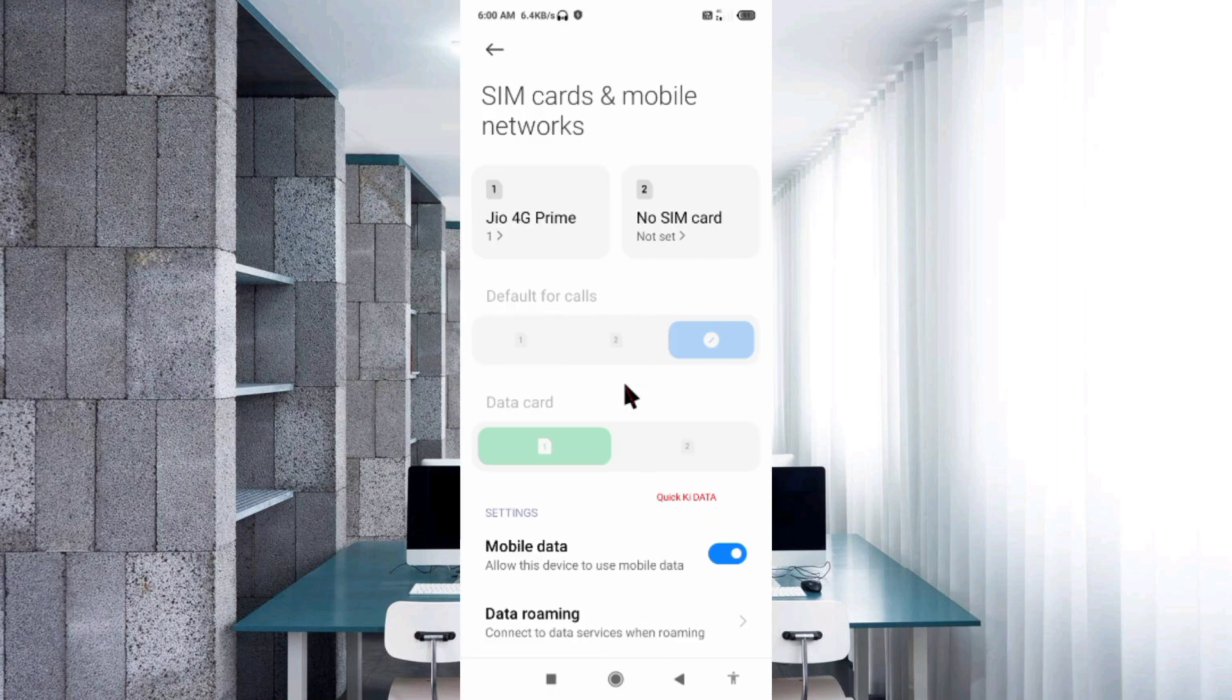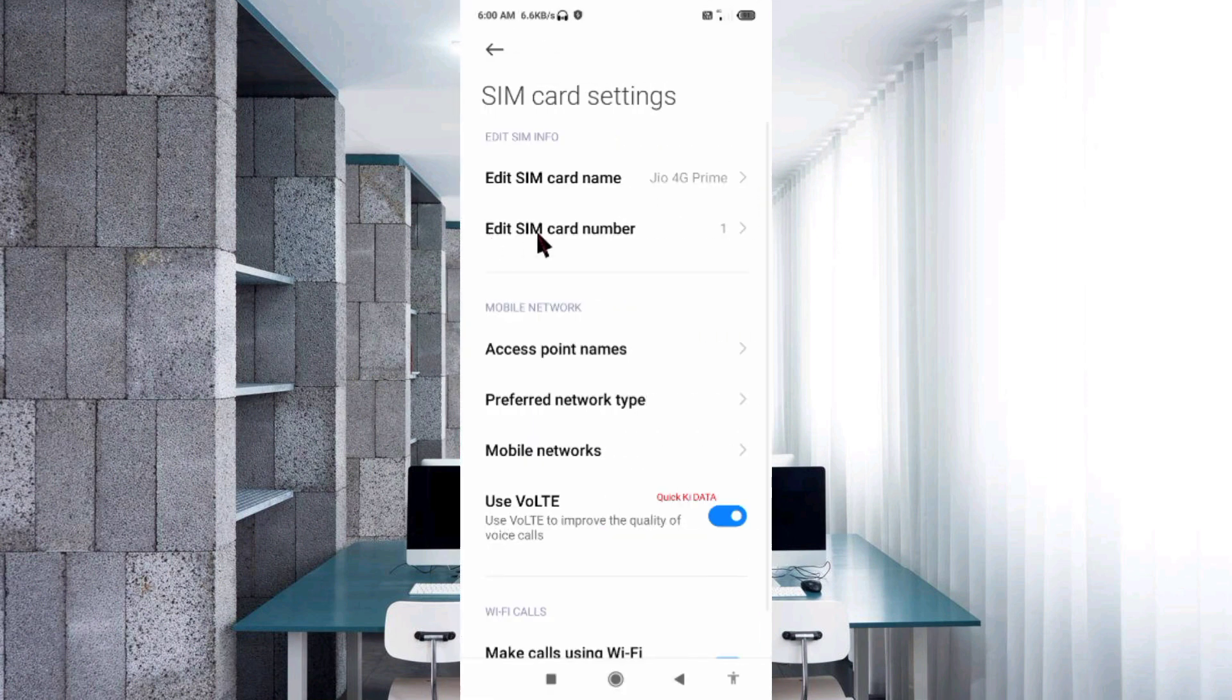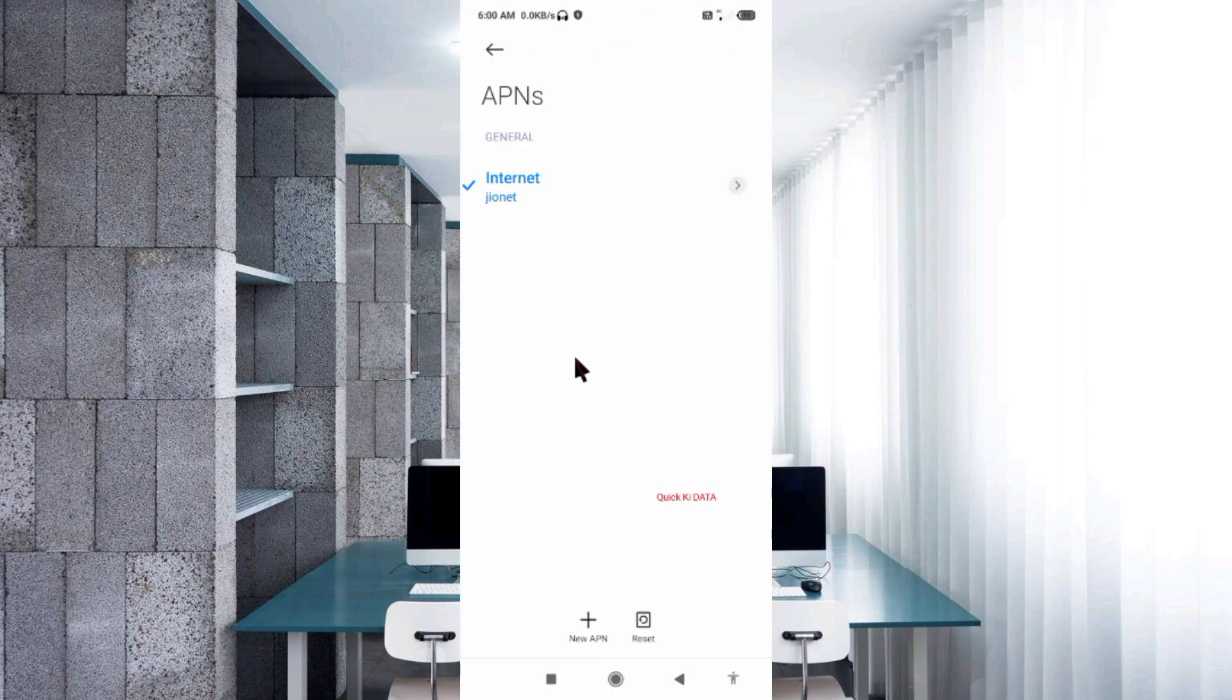Select your SIM card, then select Access Point Name. Click on the add or plus button to add a new APN.